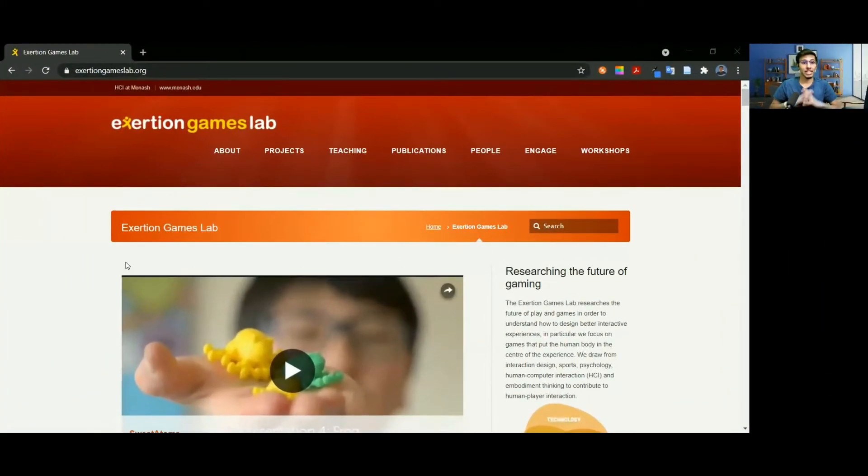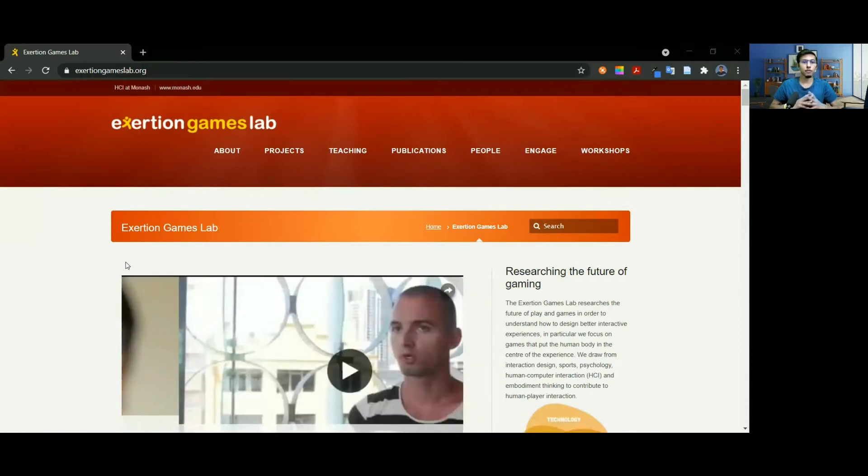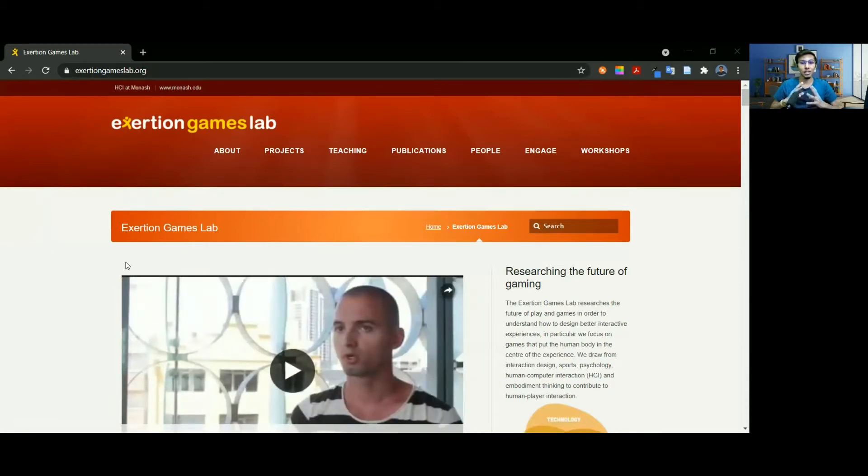Hi everyone, welcome to this video. Today I want to talk about how I landed my undergraduate thesis at Monash University, which is an amazing university in Melbourne, Australia. I'm going to be doing my thesis at the Exertion Games Lab. Here is their website — it is a fantastic lab which explores the interaction of technology, play, and the human body.